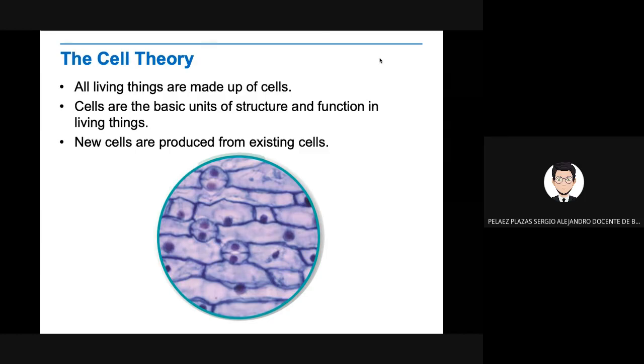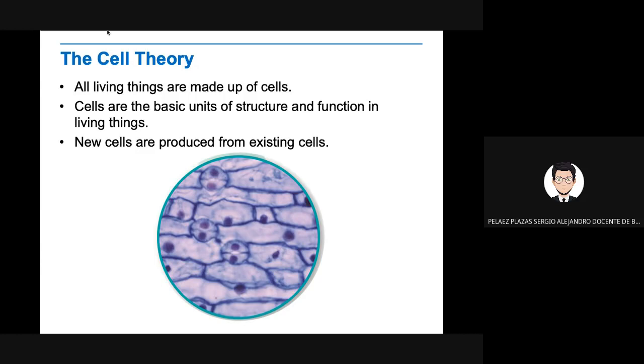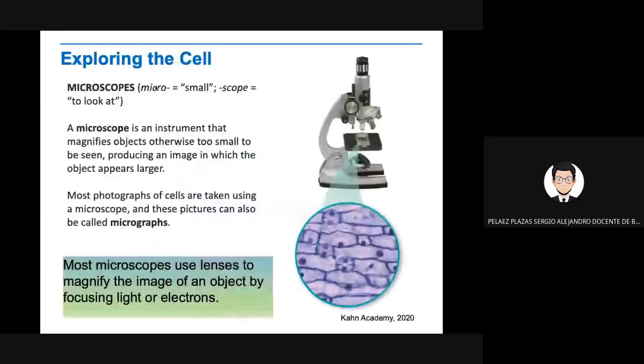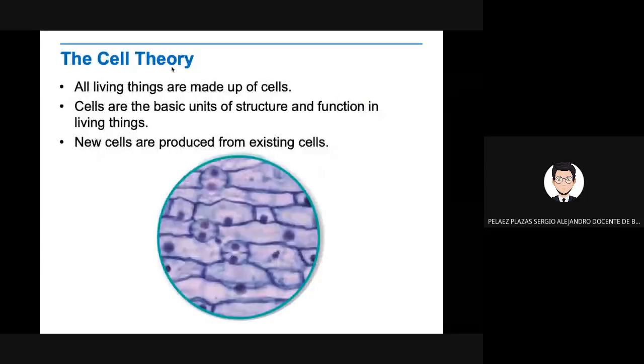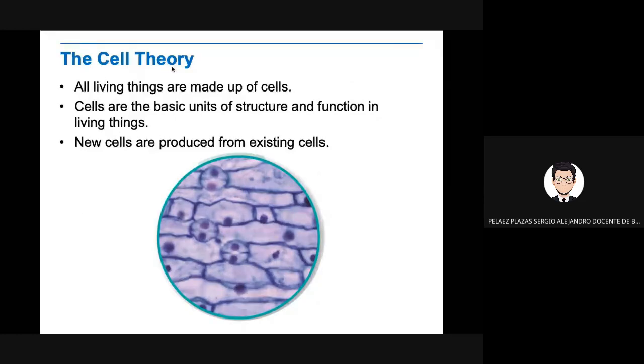If you cut yourself, maybe you are using a knife to cook and you cut your skin, then new cells are going to appear, but they come from other cells. So those are the basics of the cell theory. If you have to write them down, please do it. Just one minute to write it down.